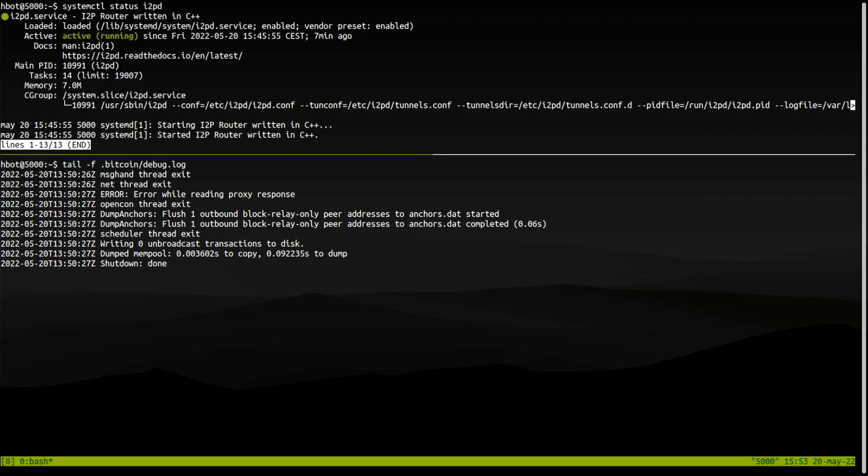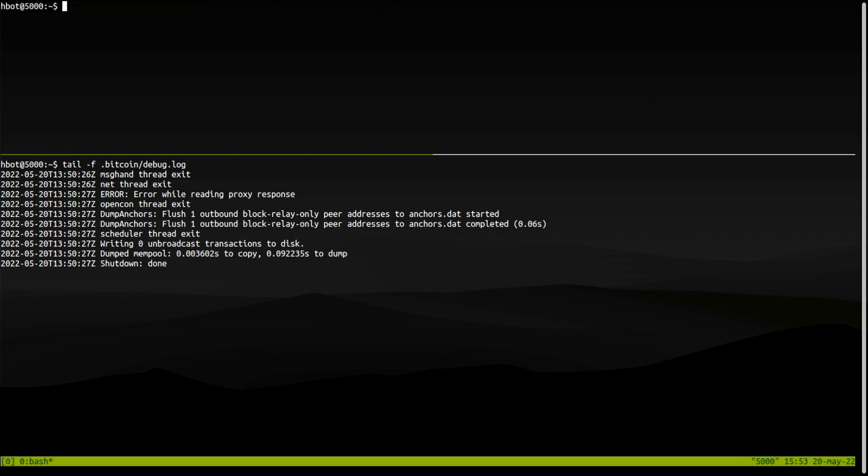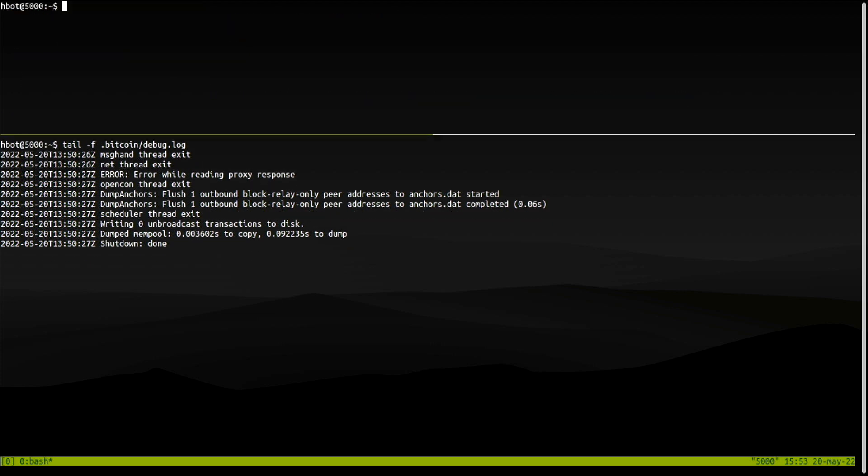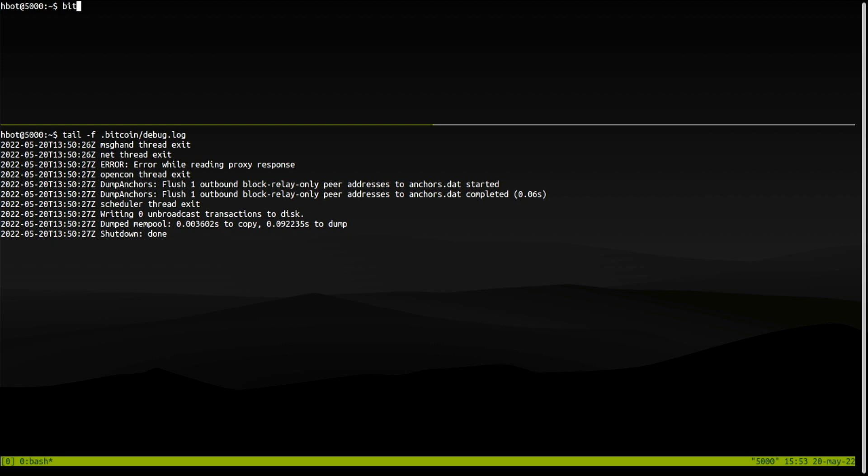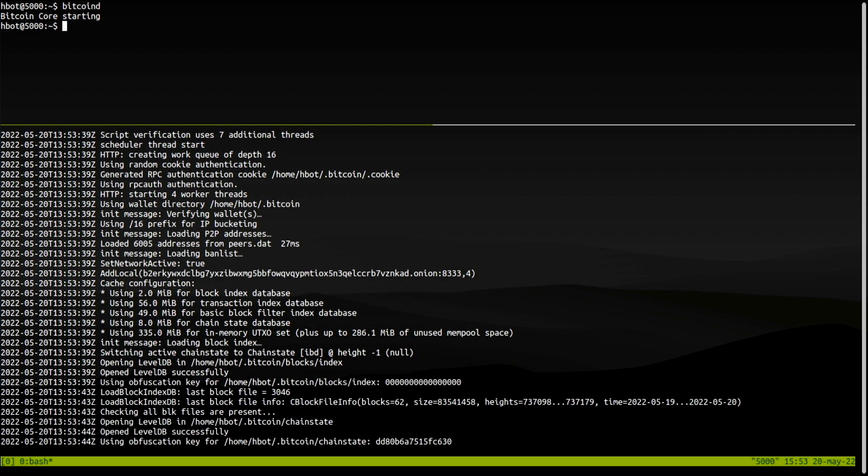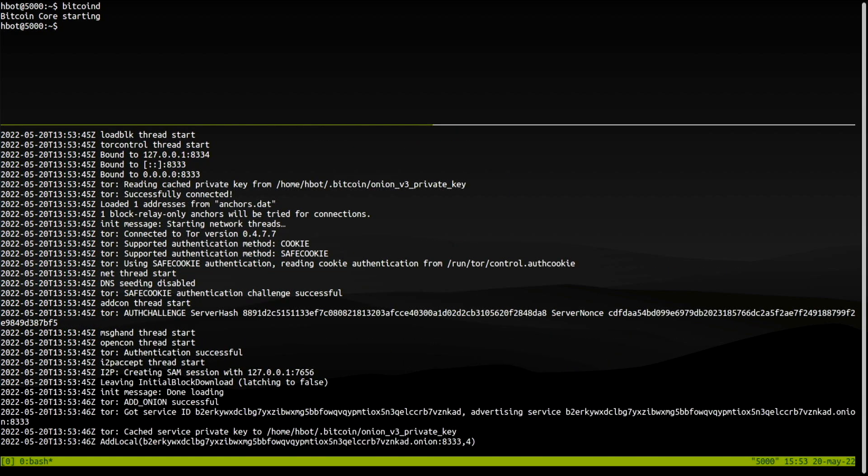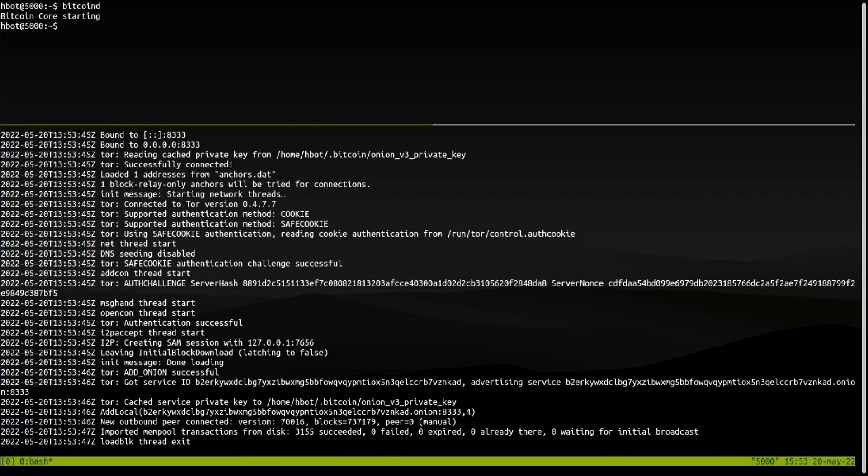Look at the logs and keep your eyes open for i2p entries. There.